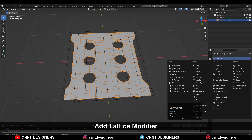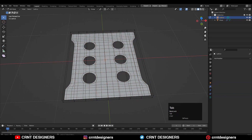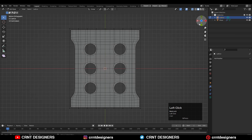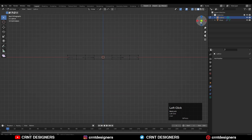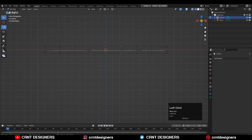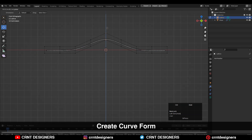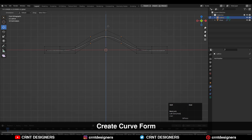Then you need to add the Lattice modifier on the mesh and select that lattice in the Lattice modifier. Go to Edit Mode of the lattice, select the vertices, and move them along the Z-axis so you can create this kind of curved bump form there.